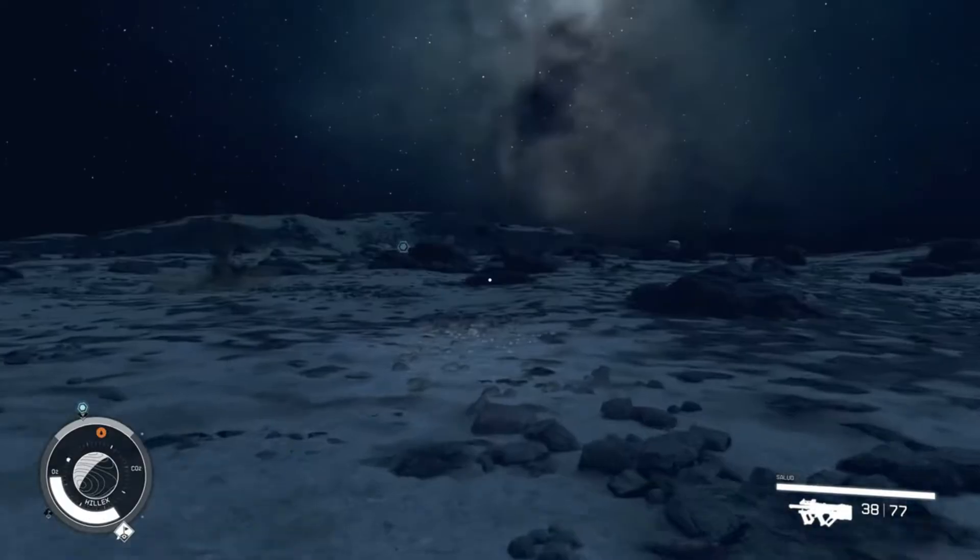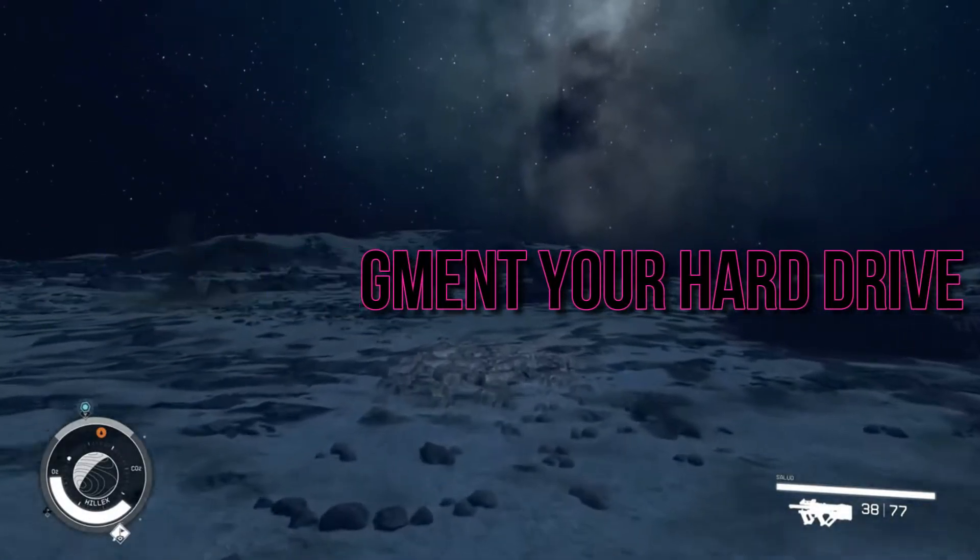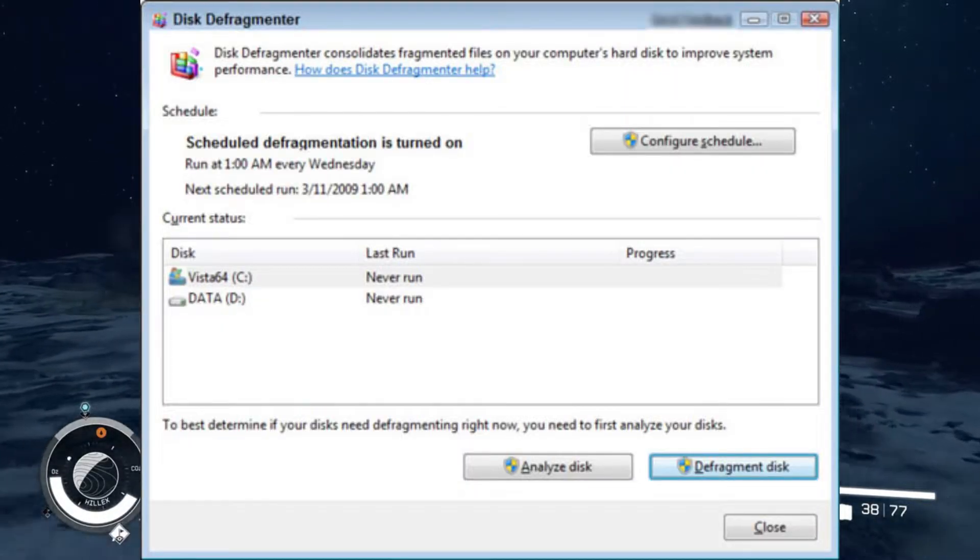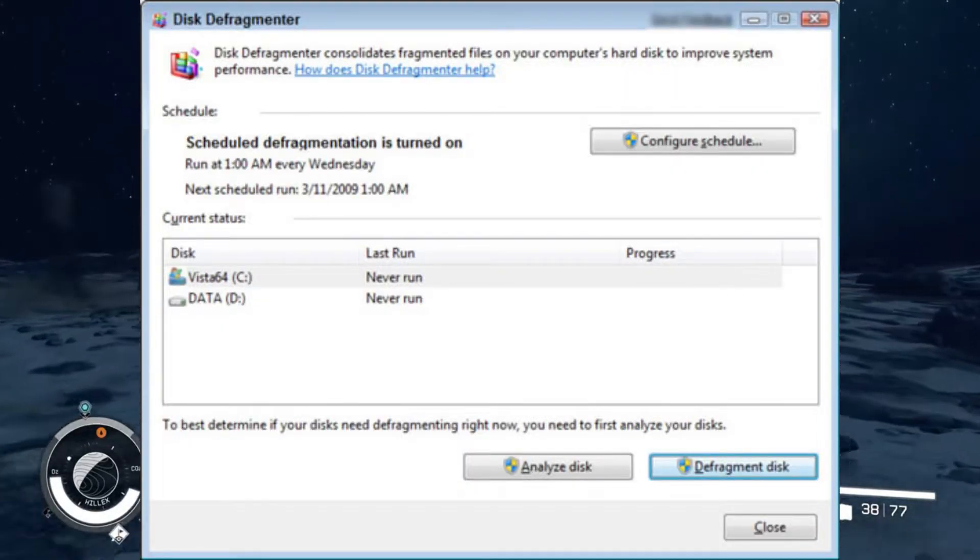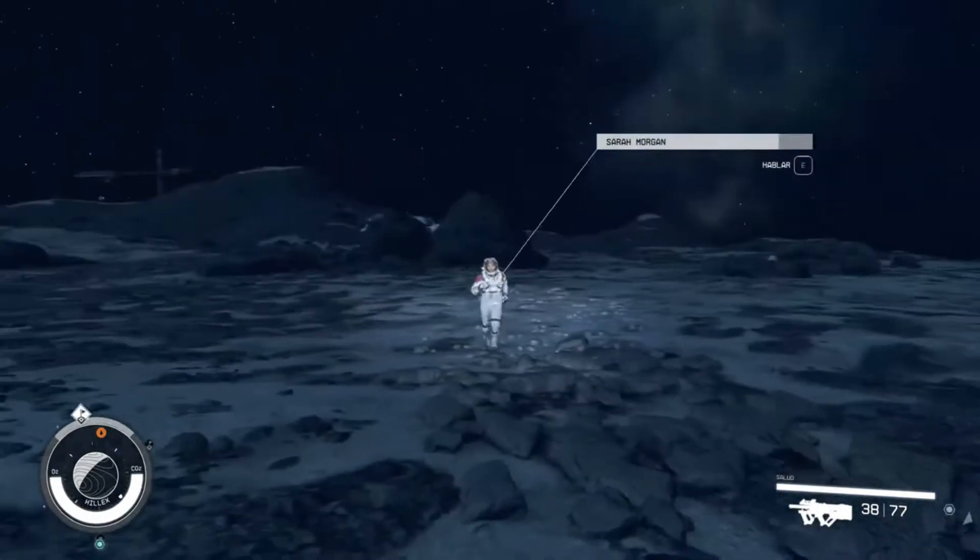Step 4: Defragment Your Hard Drive. Moving on, you can try improving your hard drive's performance by defragmenting it.